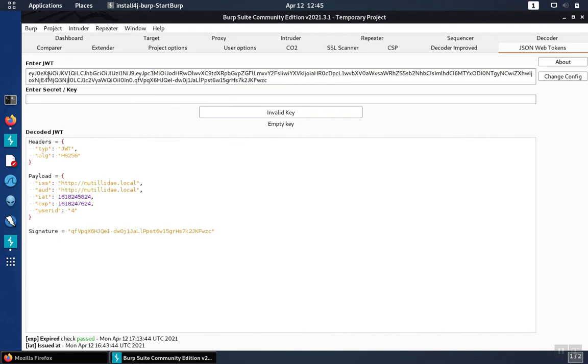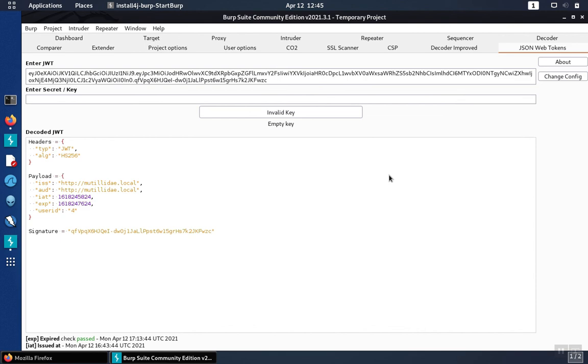This add-on will decode the JWT and break it apart into its three different sections so you can see the headers, the payload, and the signature. This extension is an easy way to bring native JWT viewing support into Burp.